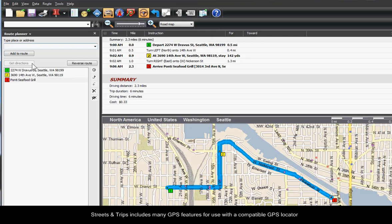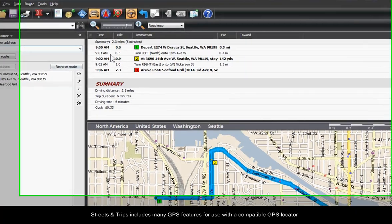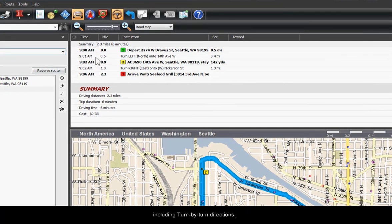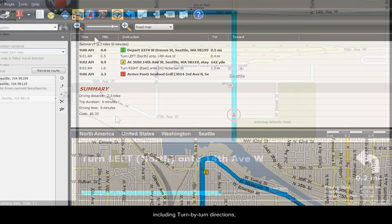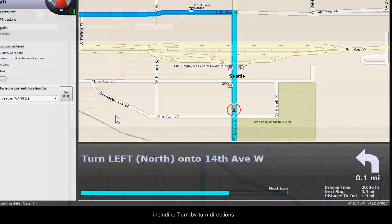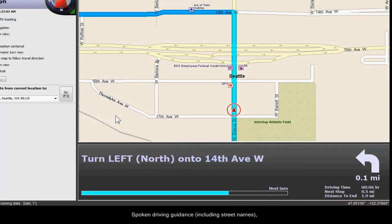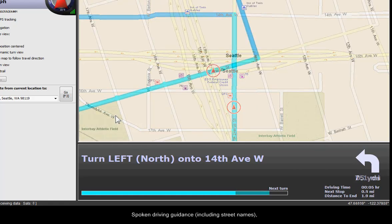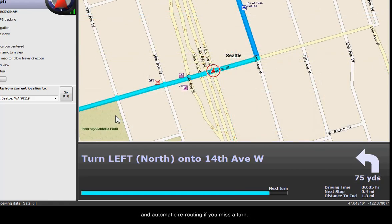Streets and Trips includes many GPS features for use with a compatible GPS locator, including turn-by-turn directions, spoken driving guidance including street names, and automatic rerouting if you miss a turn.